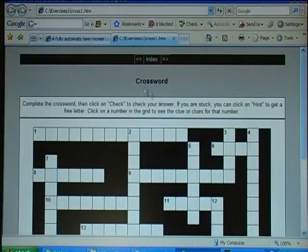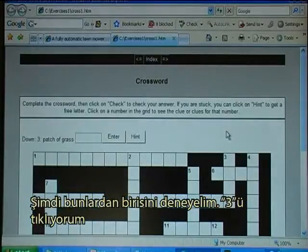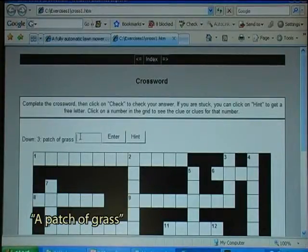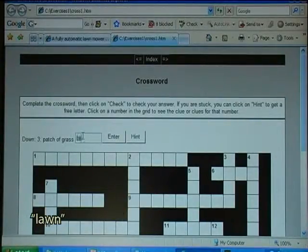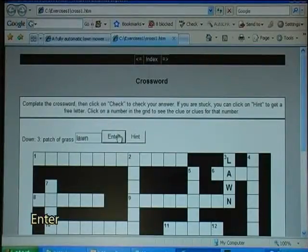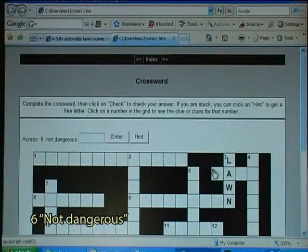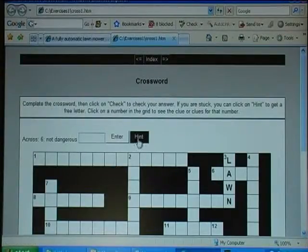I try one of the clues. I click on 'free — a patch of grass, a lawn'. Clue 6 says 'not dangerous', and I can get a hint.